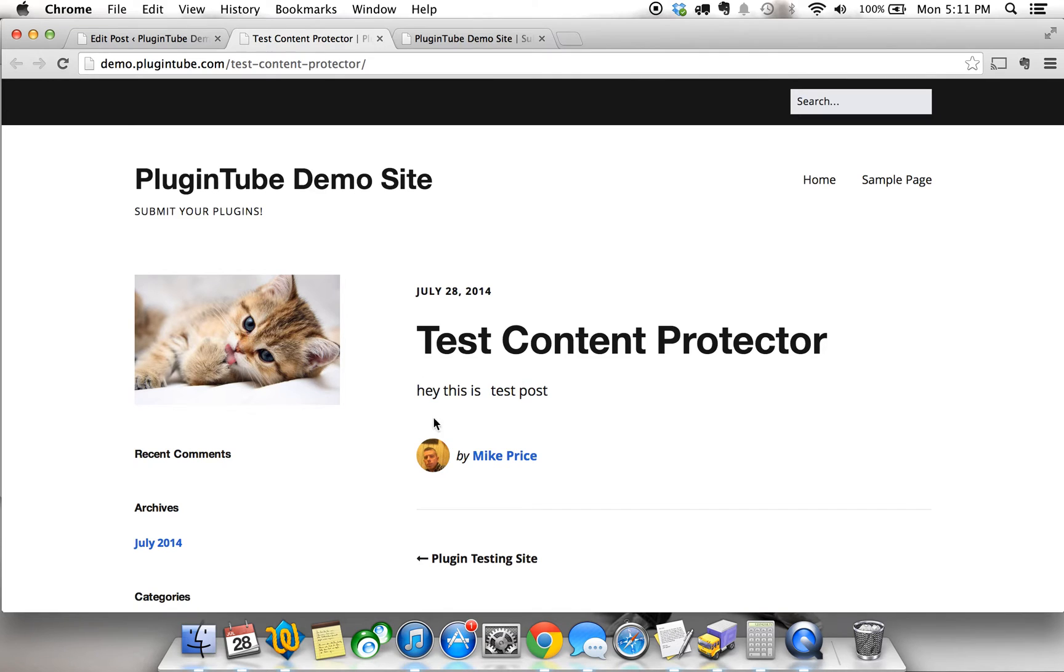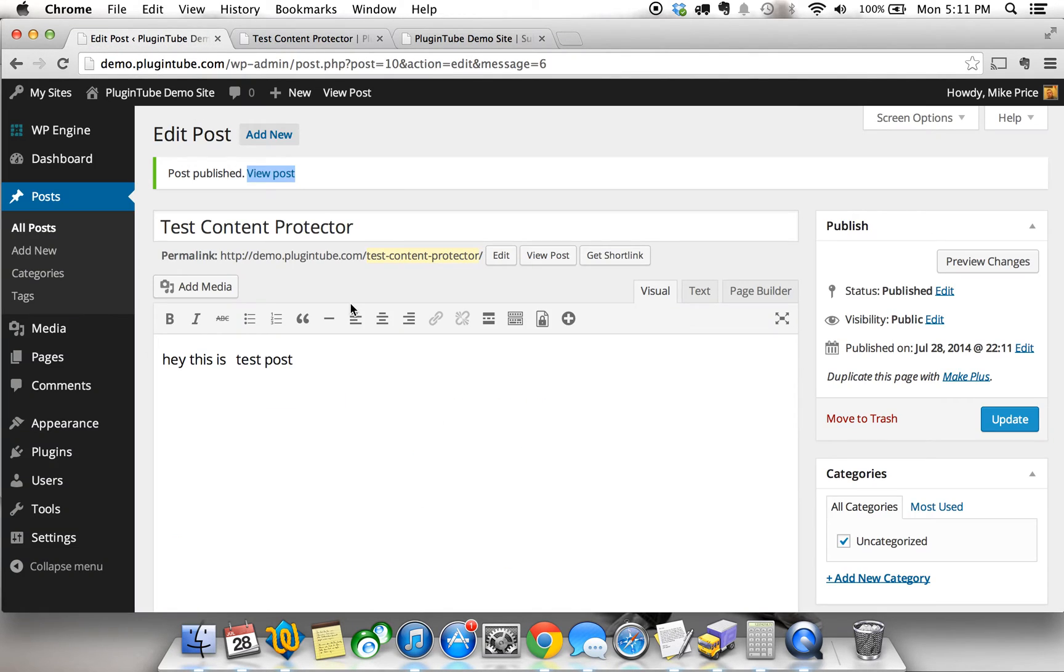Once you've published it and you go ahead and view the post, I'm going to open a new tab, you can see, hey, this is a test post exactly as I wrote it out. So how do you use the Content Protector plugin? Well, this is pretty cool.